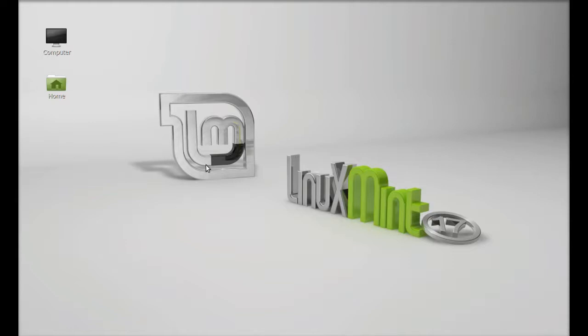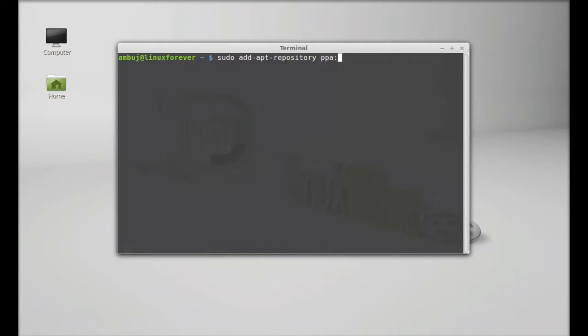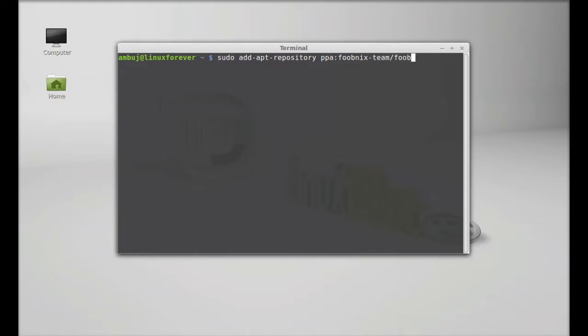Just to install this, open the command line terminal and type the following command to add its PPA to the repository: sudo add-apt-repository ppa:foobnix-team/foobnix-player